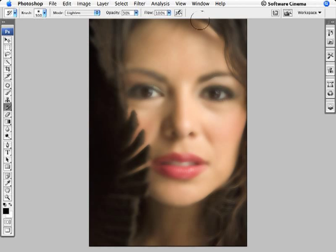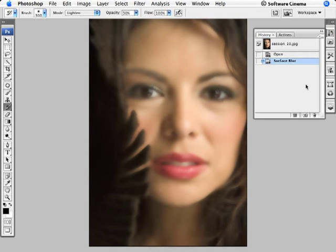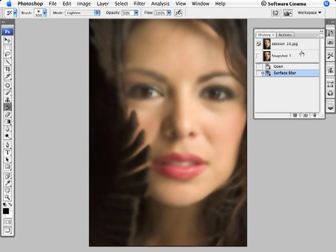Let's now go to the History Palette and create a History Snapshot. At the very bottom of the History Palette is this little icon of a camera. If we click this, it creates a snapshot of the image in its blurred condition.